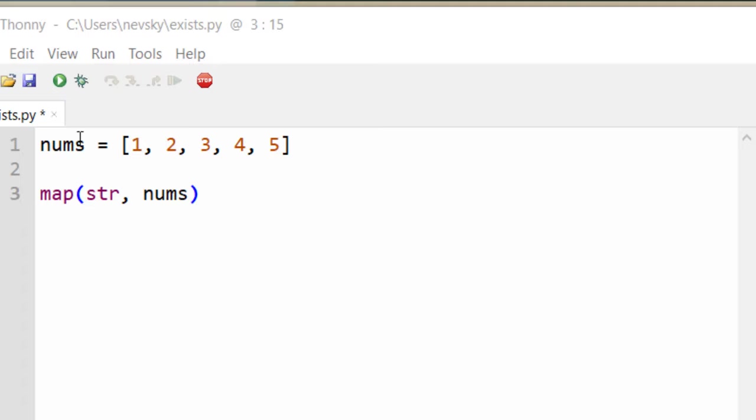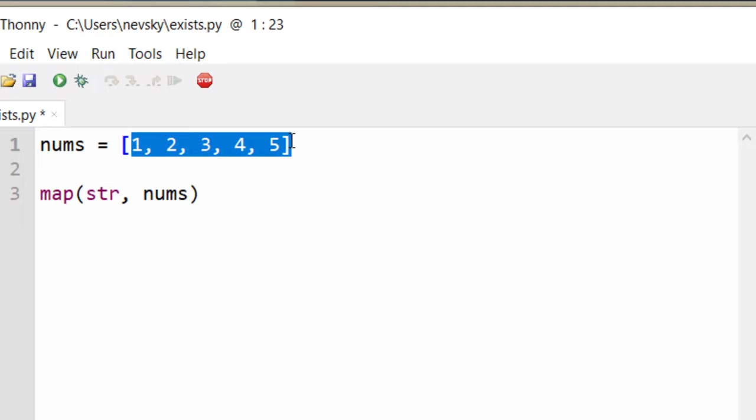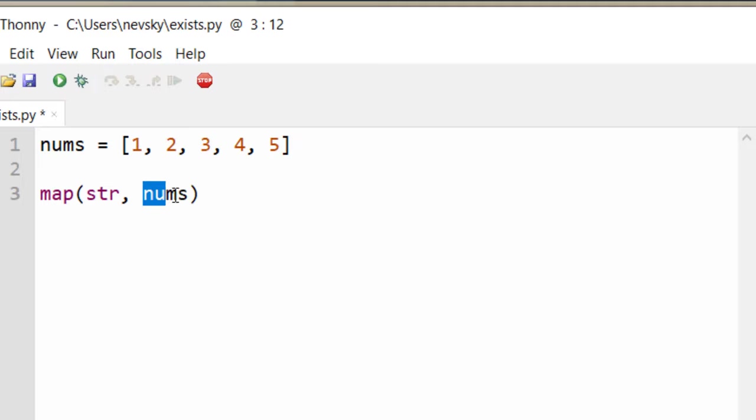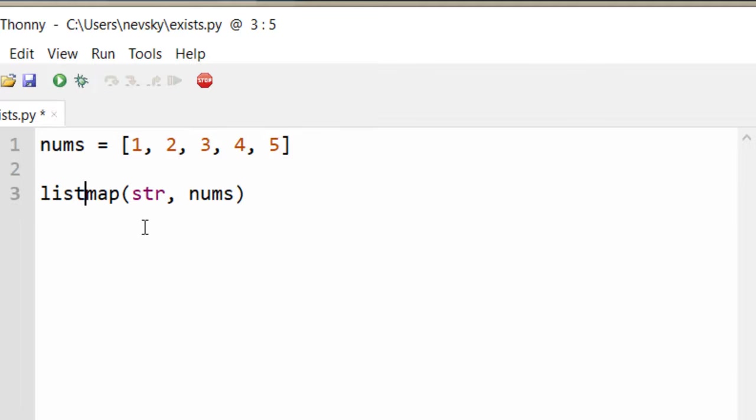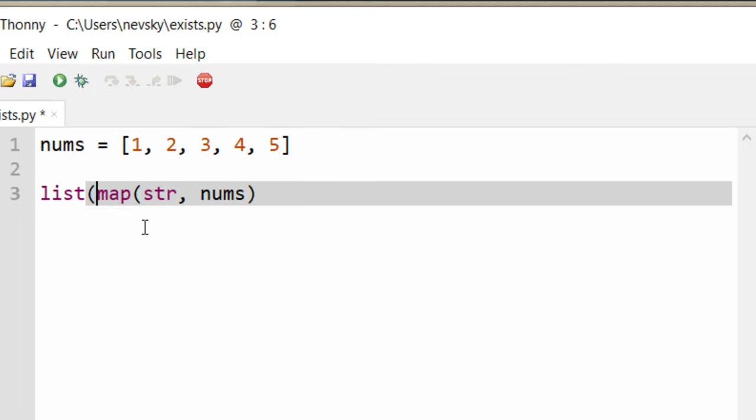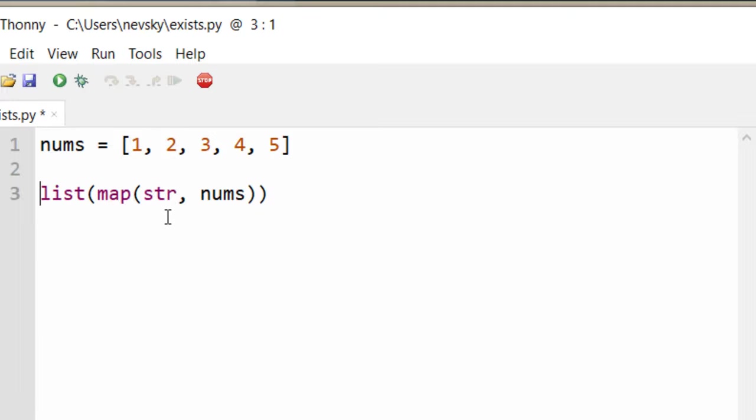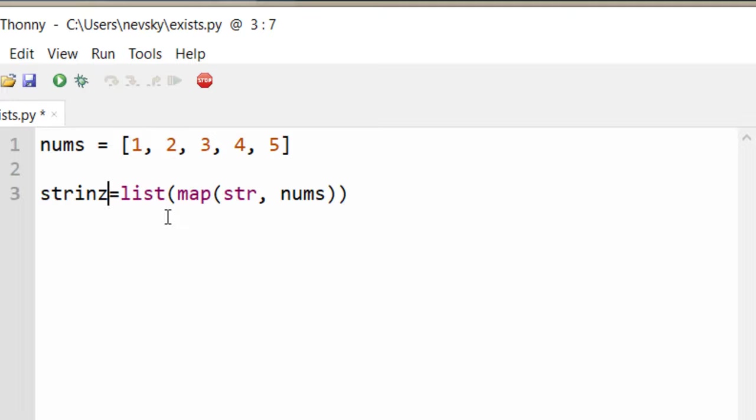So we're going to convert each number from this list to a string. And let's populate a list of our new strings, and let's save it to a variable. I'm going to call it strings.